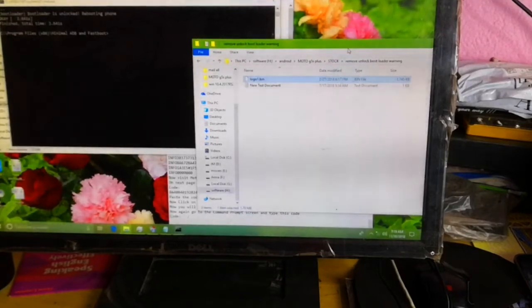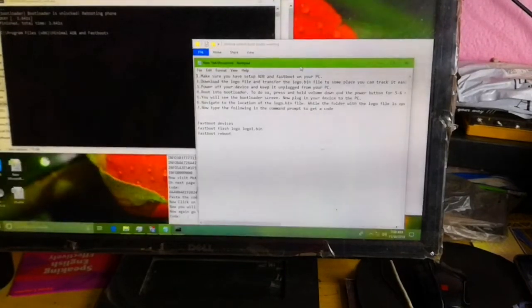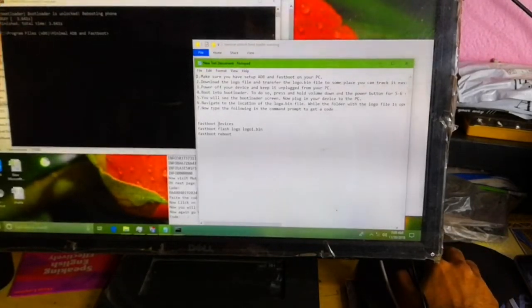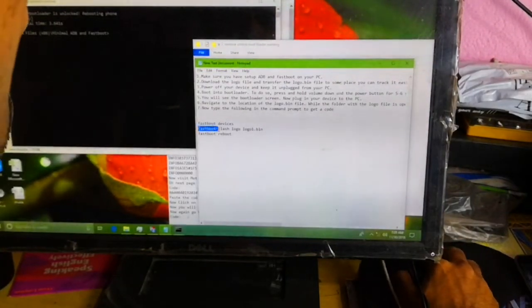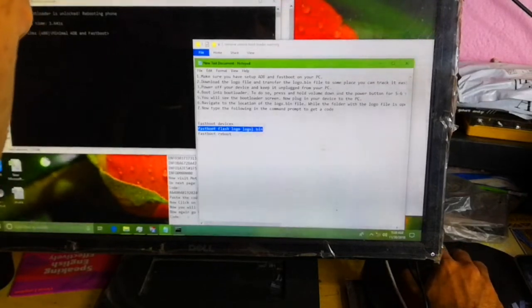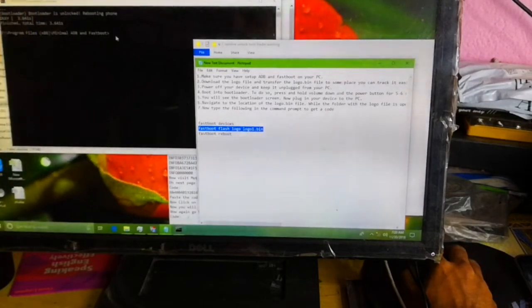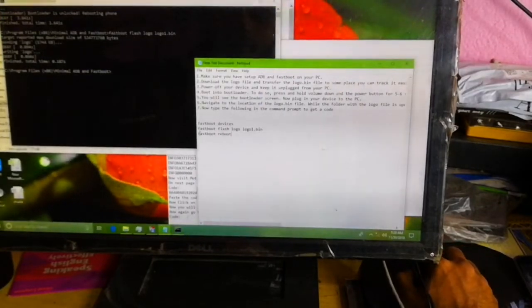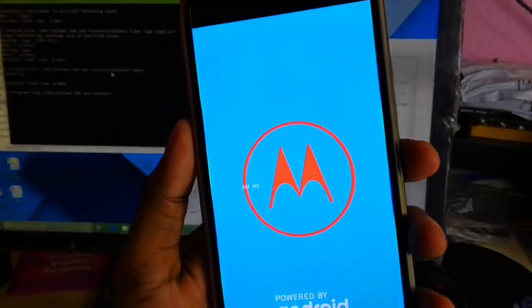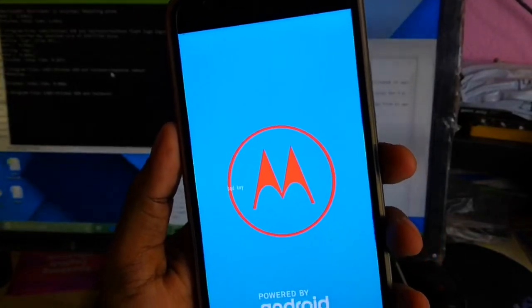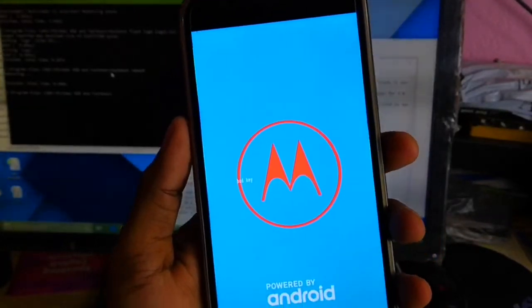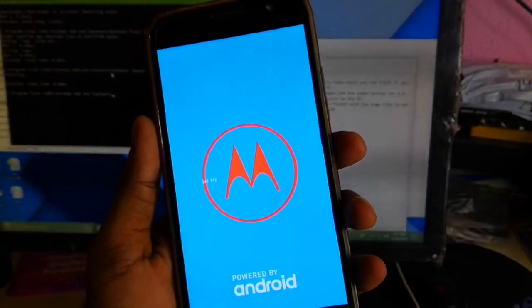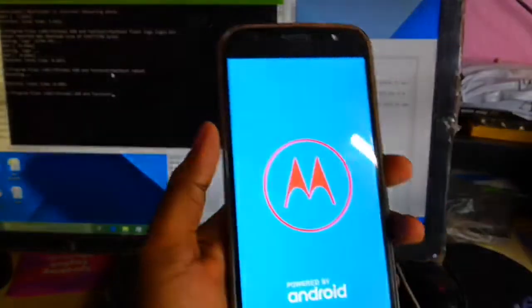You should copy and paste in the minimal ADB root folder but don't replace the original file. You should type the command: fastboot devices, fastboot flash logo logo1.bin. I renamed this. Fastboot reboot. Bad key written here - this is the difference from original logo.bin file, but don't worry. You won't have the warning message after flashing this file.